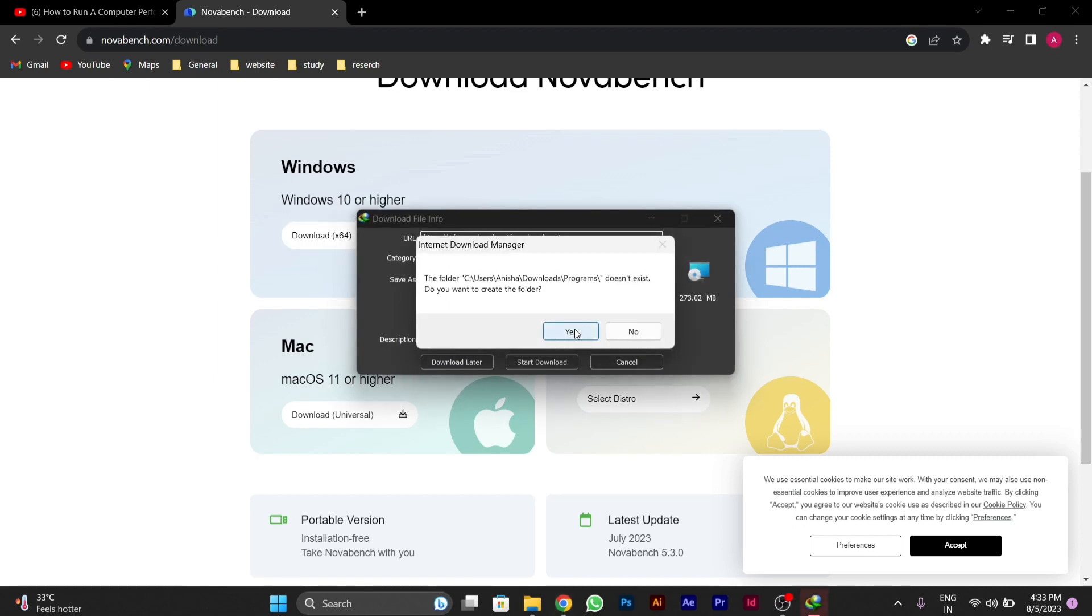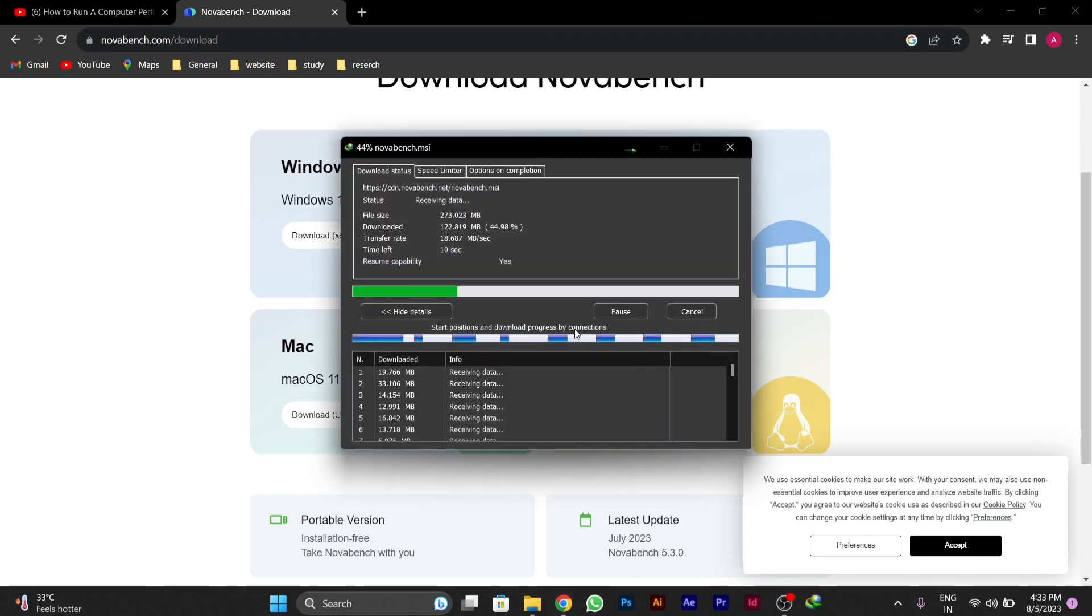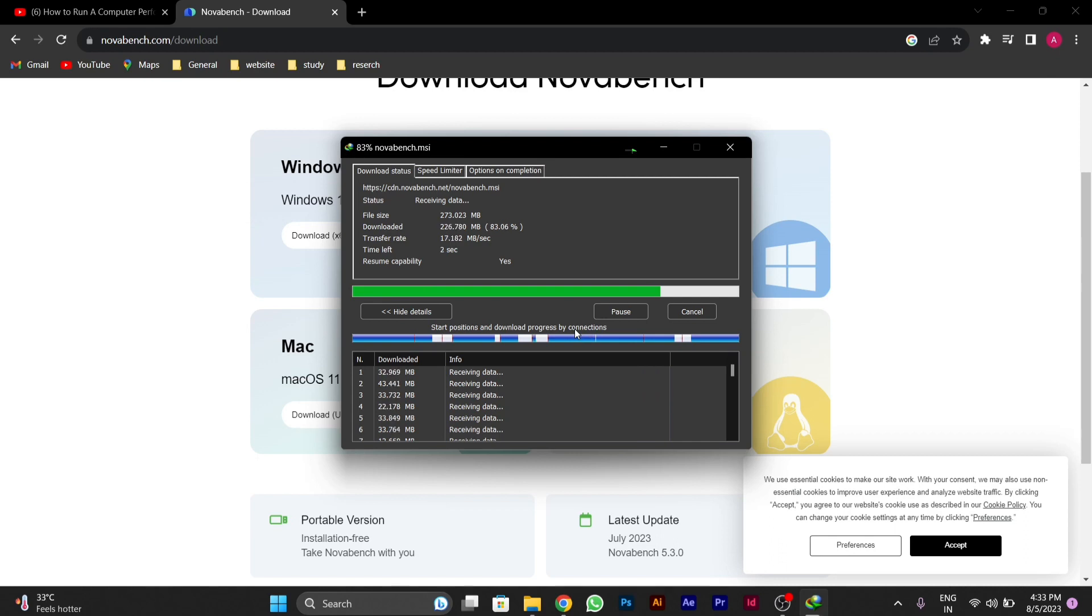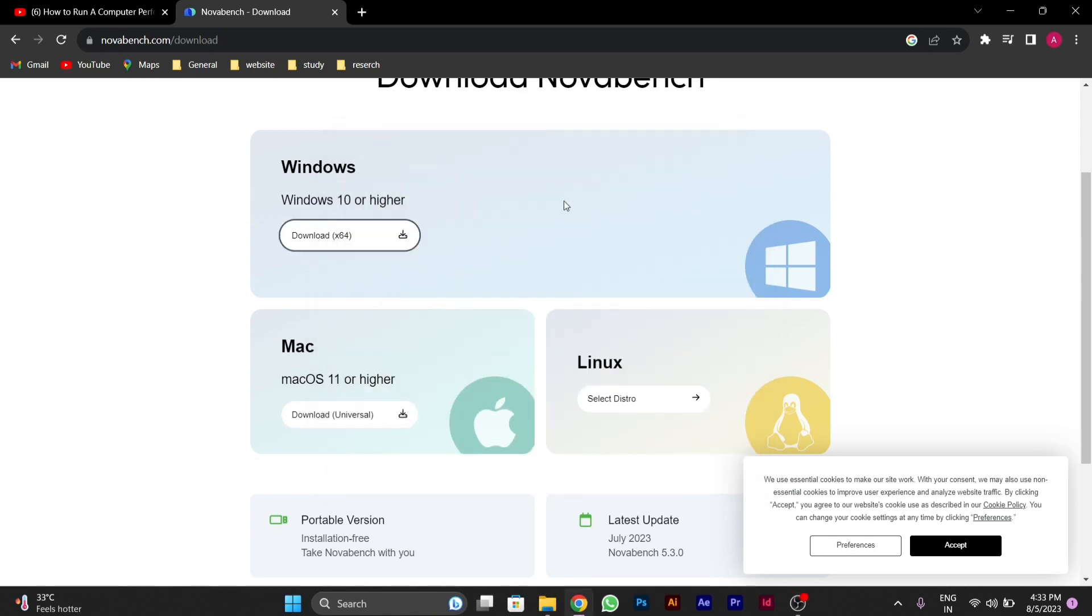After downloading, we will wait a little bit for the download to complete.